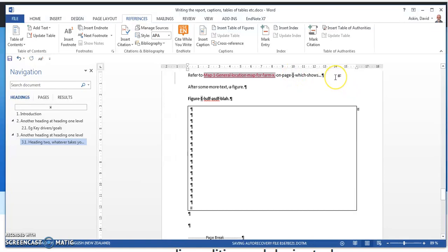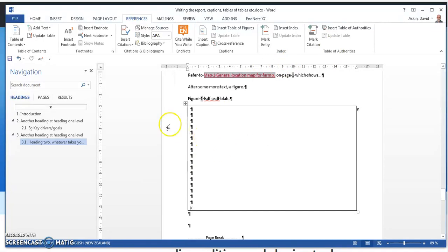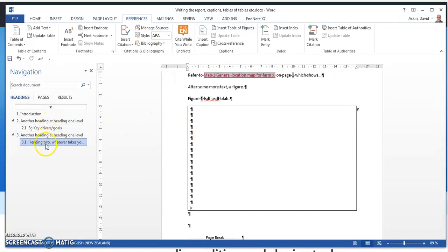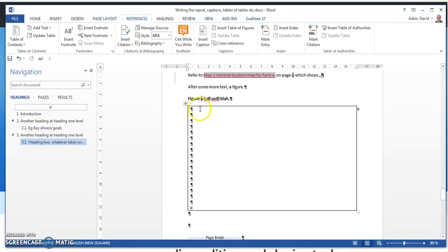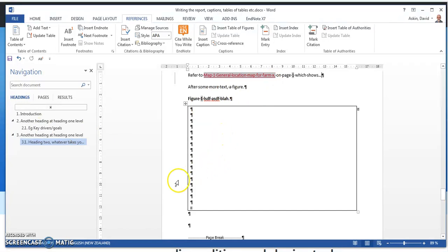Those cross reference pages might get out of date, but remember Control A, F9 to update everything. And now you can shift an item around in your document by using this to see how the document is working. You can move things around and all of your figure numbers, all of your table numbers, will be sweet. I wish you all the very best. Cheers, Dave.